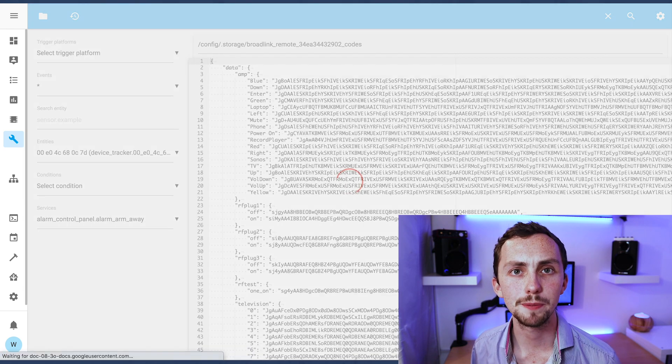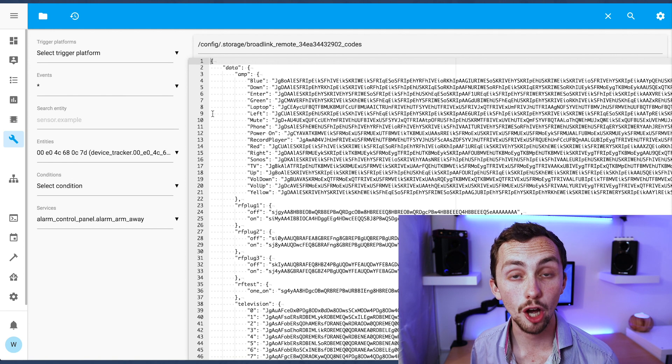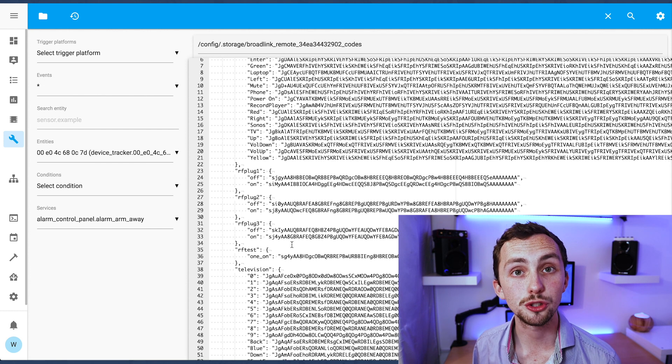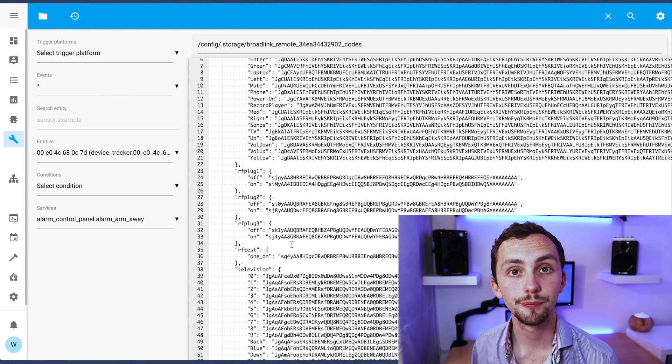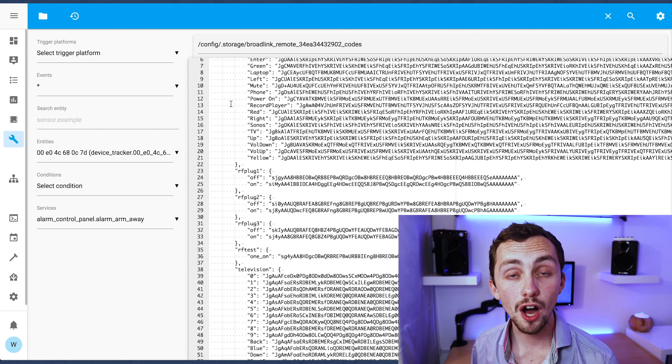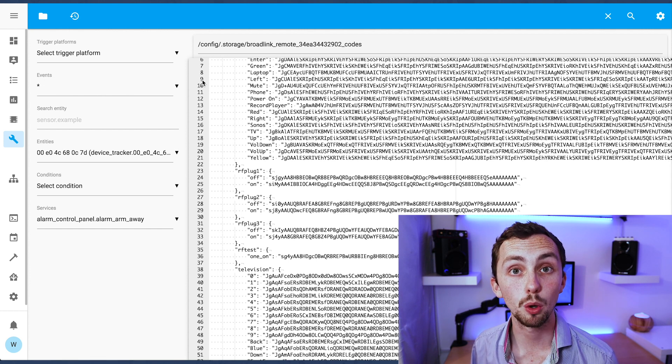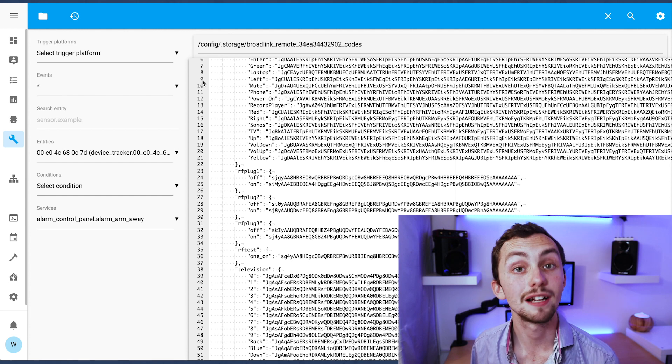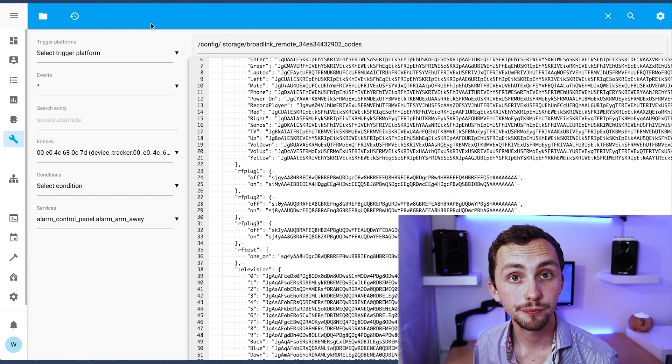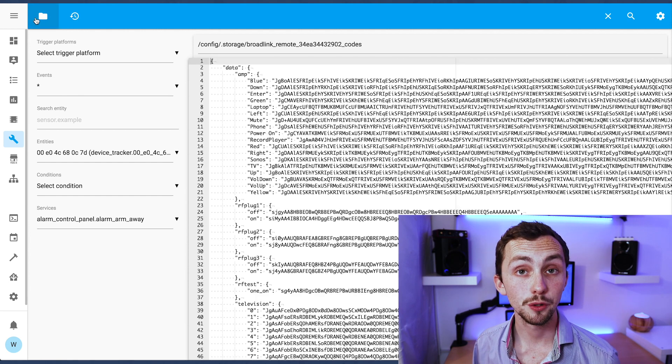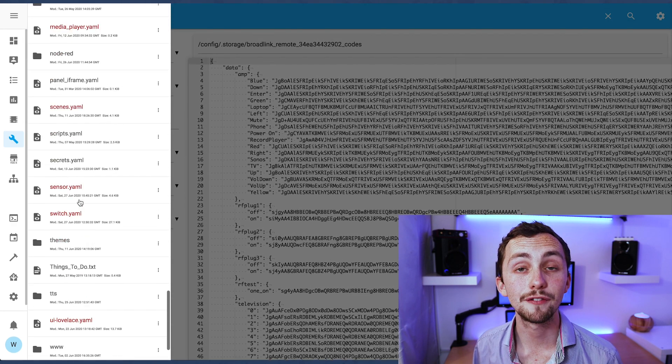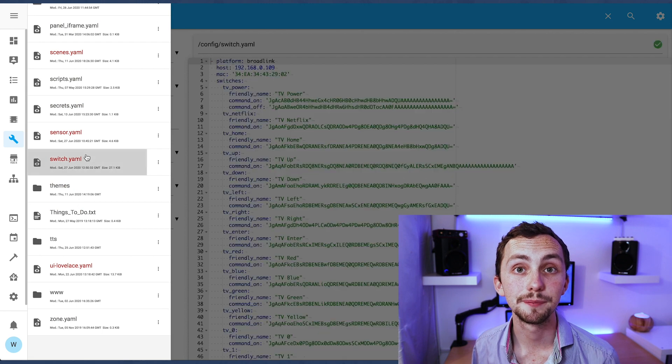In the first window we're going to open up our Broadlink codes, so they're in the dot storage folder and then the file is named Broadlink remote and then it's got the MAC address codes. If you open this up you should see your new RF codes have appeared.